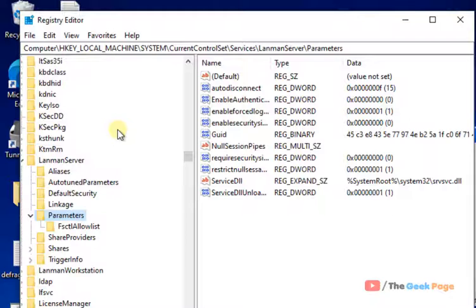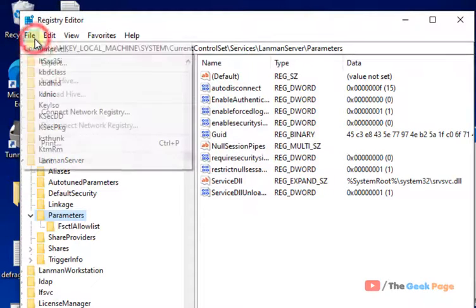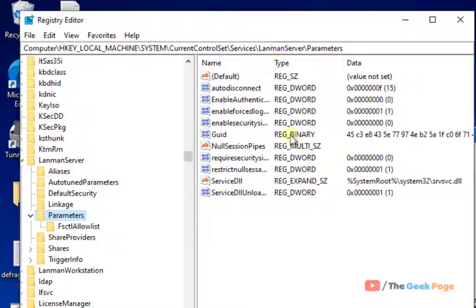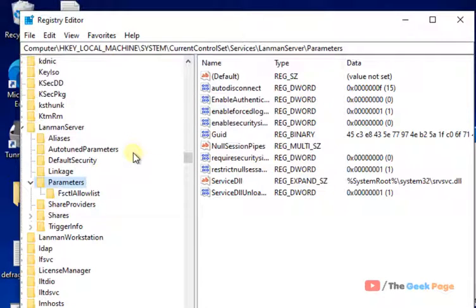Now, once you have created a backup, you are pretty sure that if anything bad happens, you can click on File and click on Import that backup. Now, once you have taken the backup, let's move forward to do the changes.